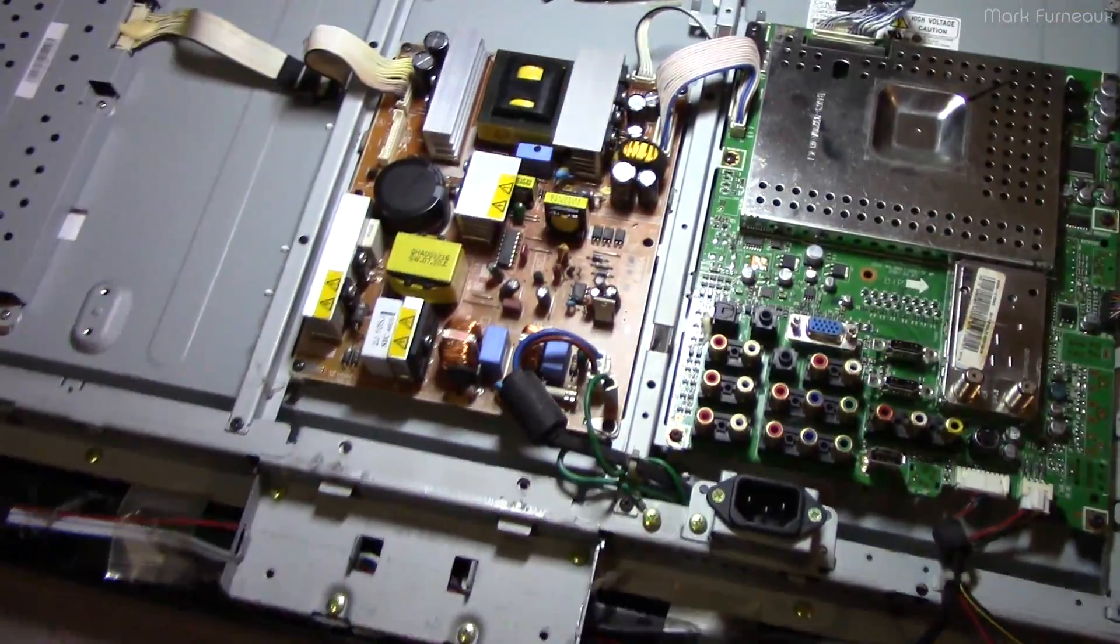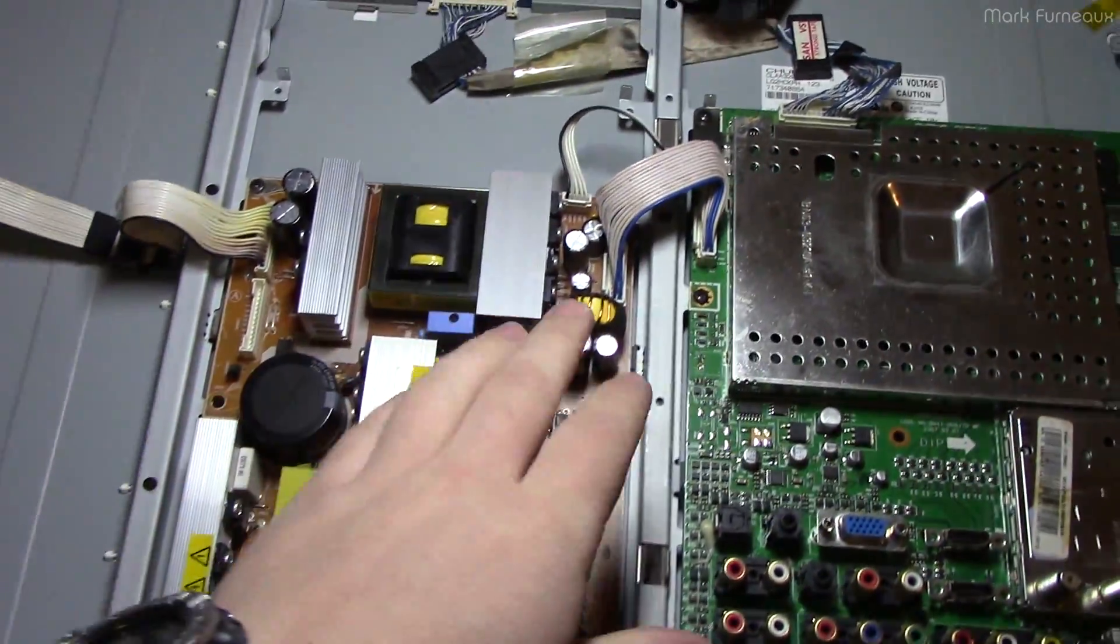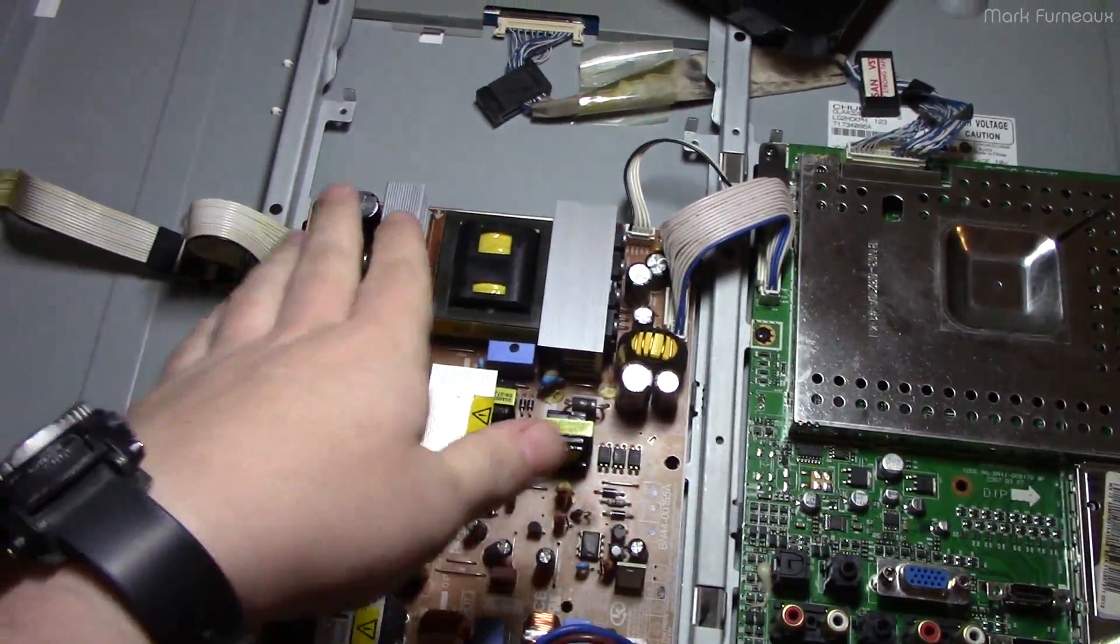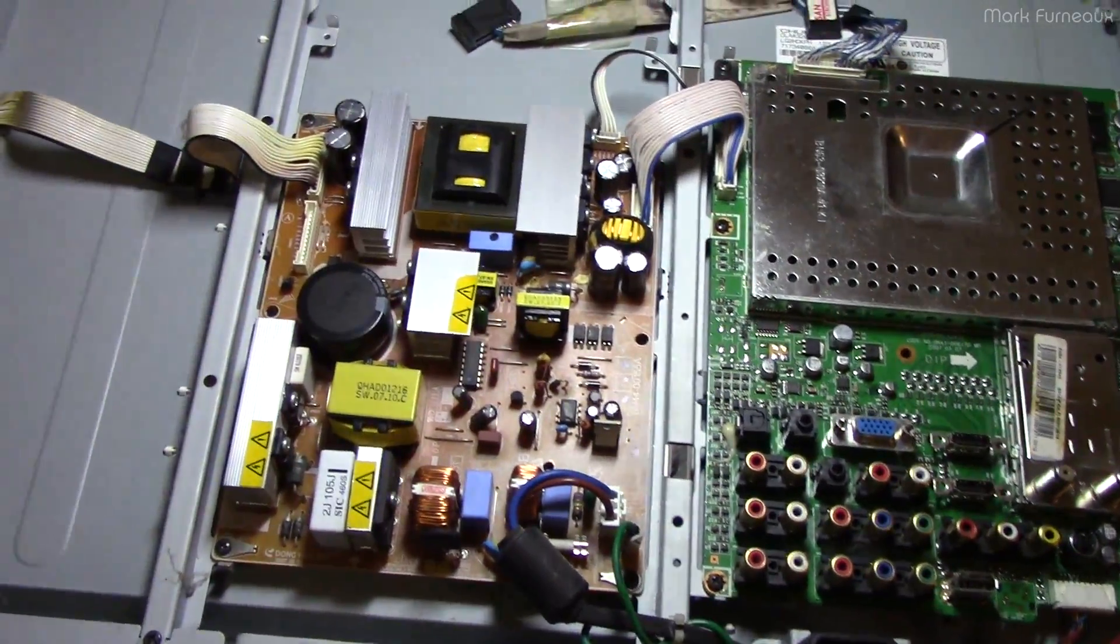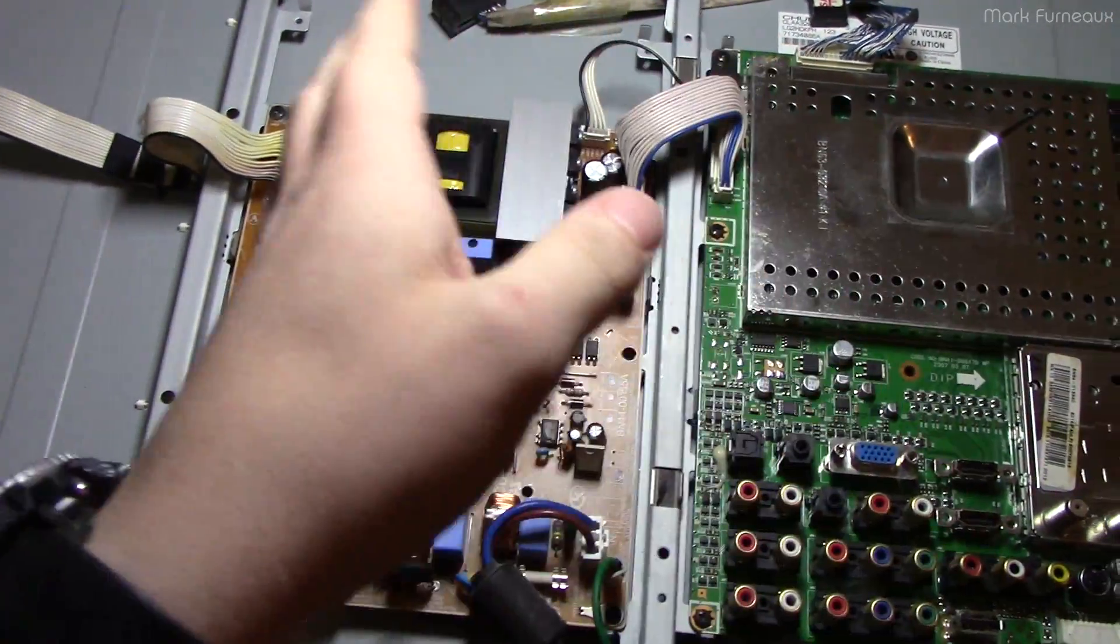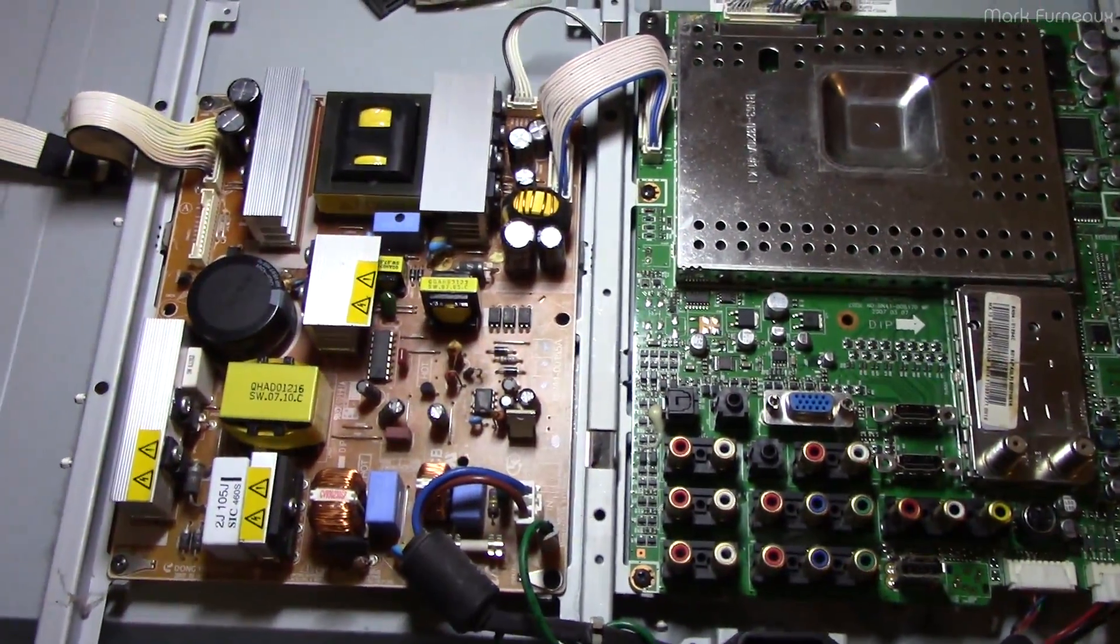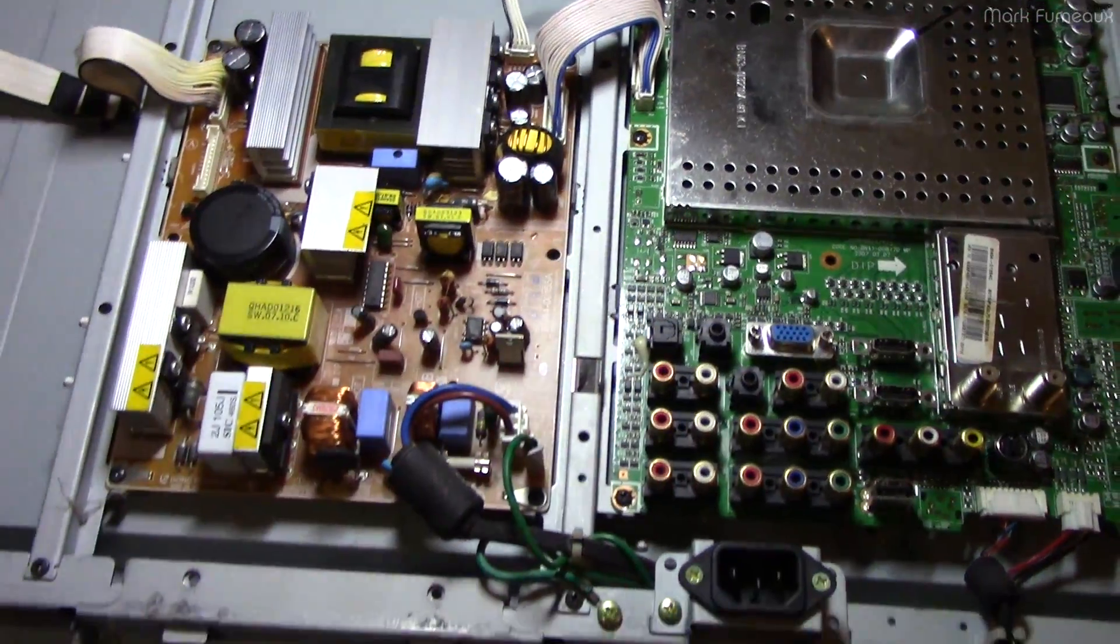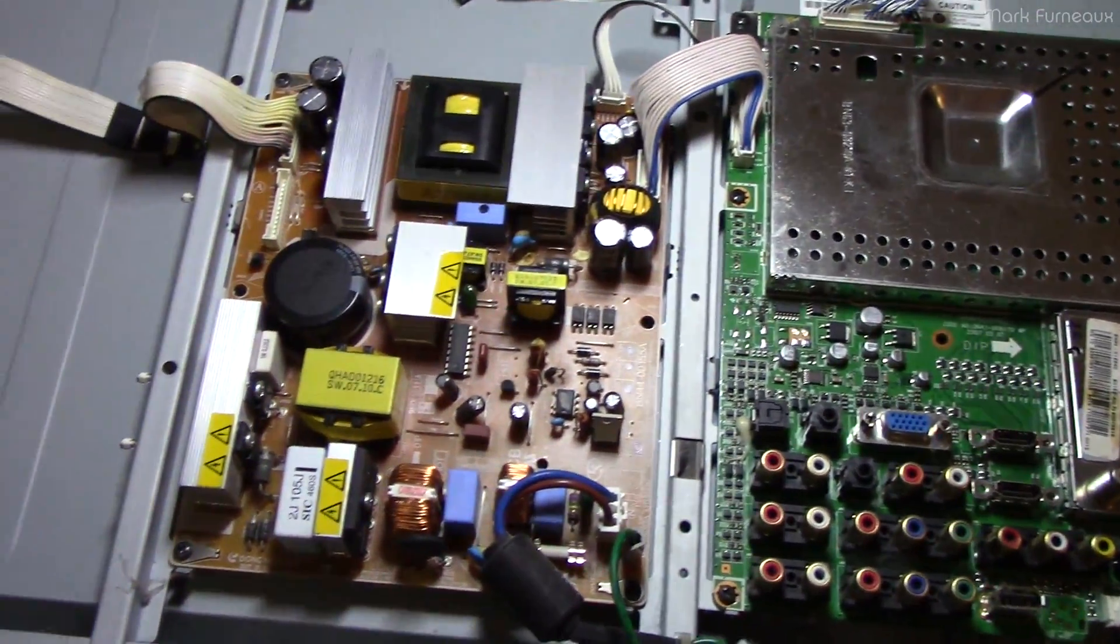This is the power supply here. Initially I looked at things like the output capacitors, the things you normally would look for, and they all looked fine. As I was inspecting this further and doing a little bit of probing, I wasn't getting any of the voltages that I was expecting.